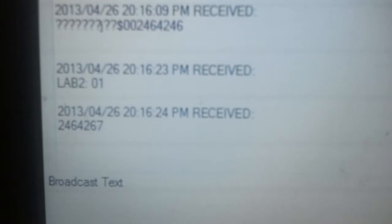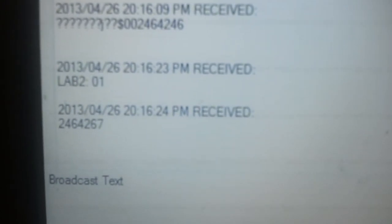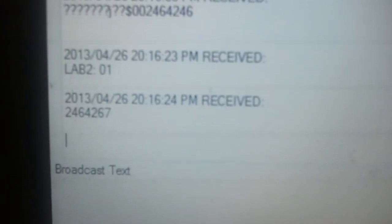This information is sent to the computer. It displays Lab 2, the RFID number, and the timestamp of the entry.